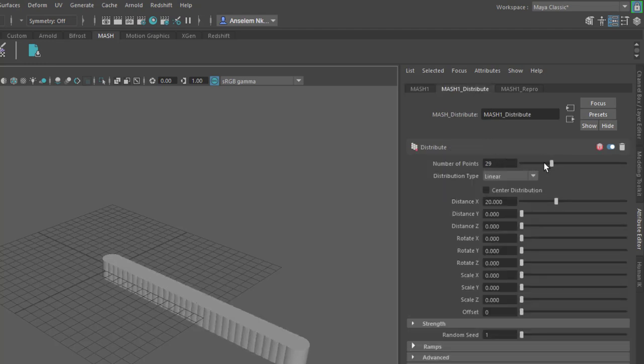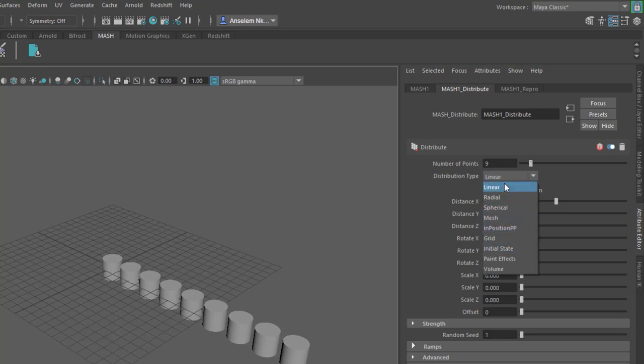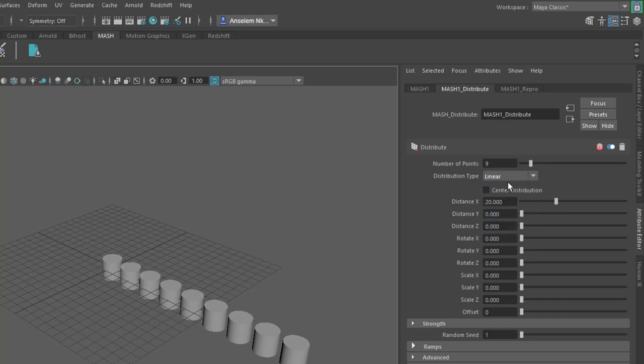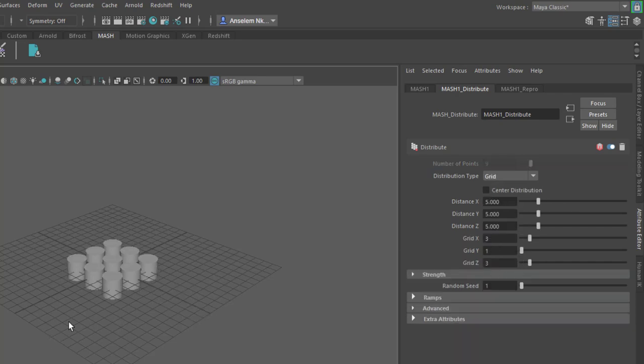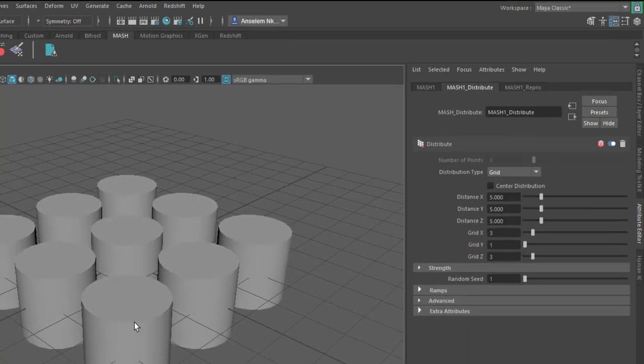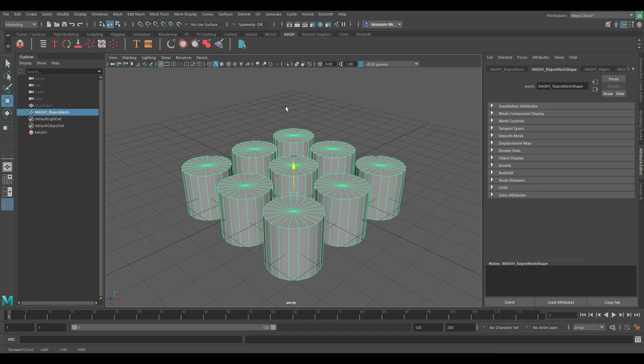You can play with these however you want, and you can choose whatever type of distribution that you want. Let's say we want to make this as a grid and set this three by three. We cannot select this to move it. Even though we make a selection, we cannot move it.